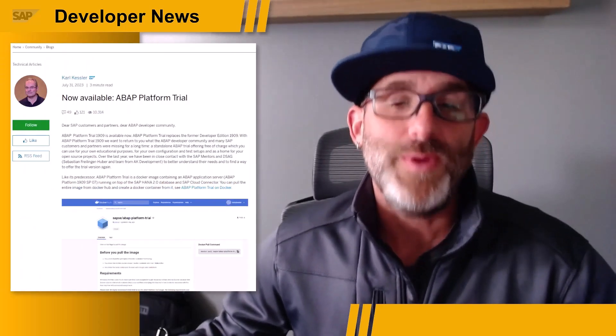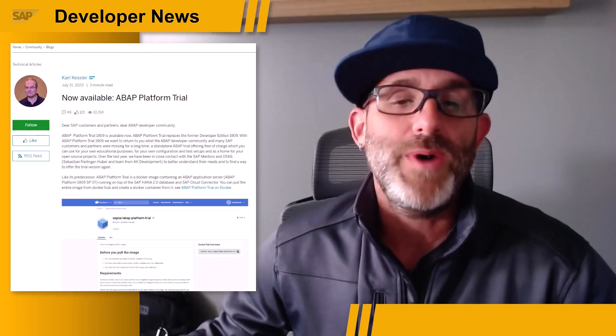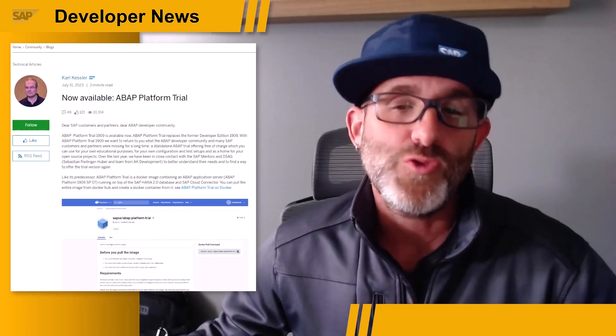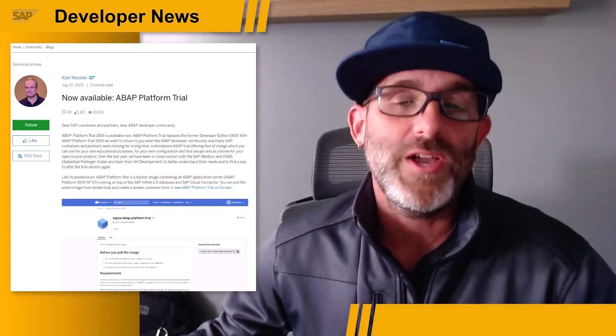Hey folks, Rich Allman here. Did anyone else feel the earth shake a little on Monday morning this week around 10 a.m. Eastern Time? I sure did. This was just about the time that my good friend Carl Kessler dropped this bombshell — I mean blog post — about the ABAP platform trial being available again.